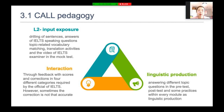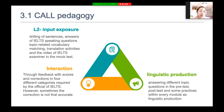Interaction lies in feedback with scores and corrections in four categories required by the official IELTS. However, sometimes the correction is not accurate — for example, if you have correct pronunciation, it may still overcorrect you, so it is not always accurate. When it comes to linguistic production, learners produce language when answering topic questions in pre-tests, post-tests, and practice within every module, which pushes them to engage in real production.